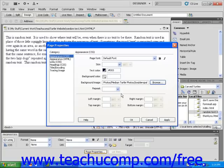You will notice that your file's path is now visible in the Background Image text field. To determine how your background image will be displayed, click the downward-facing arrow found to the right of the Repeat text field.